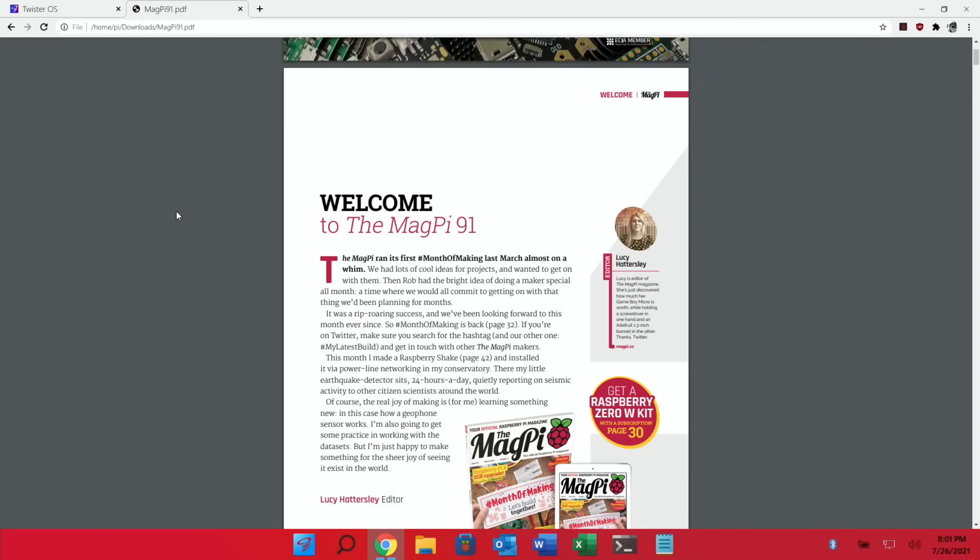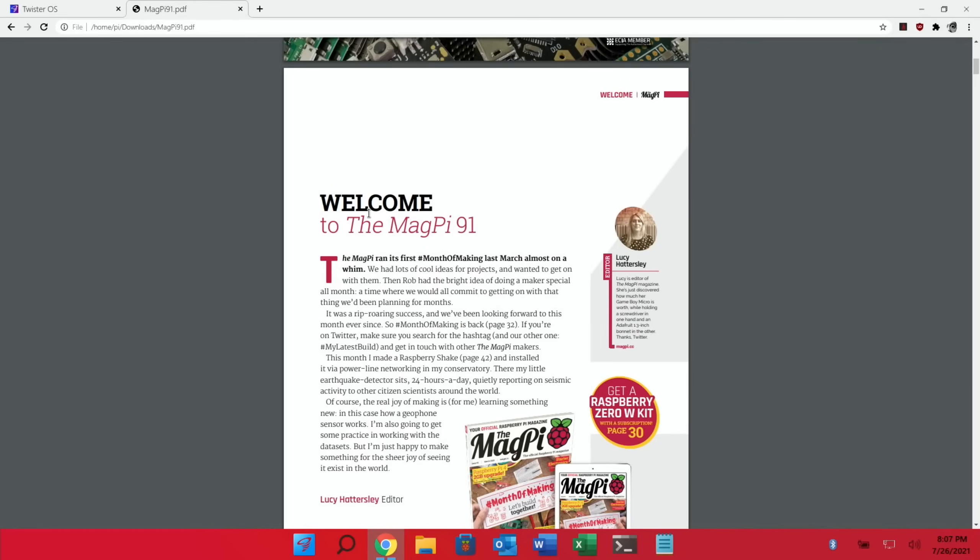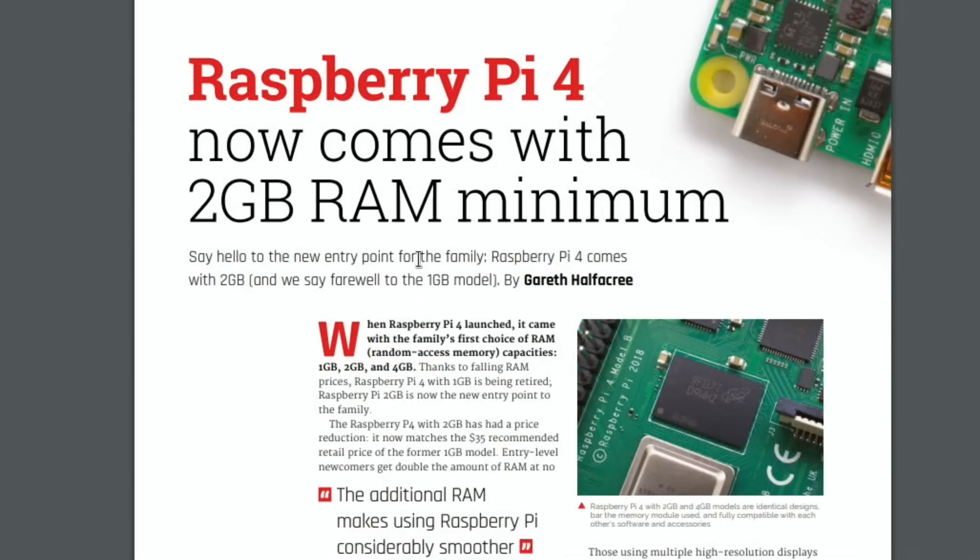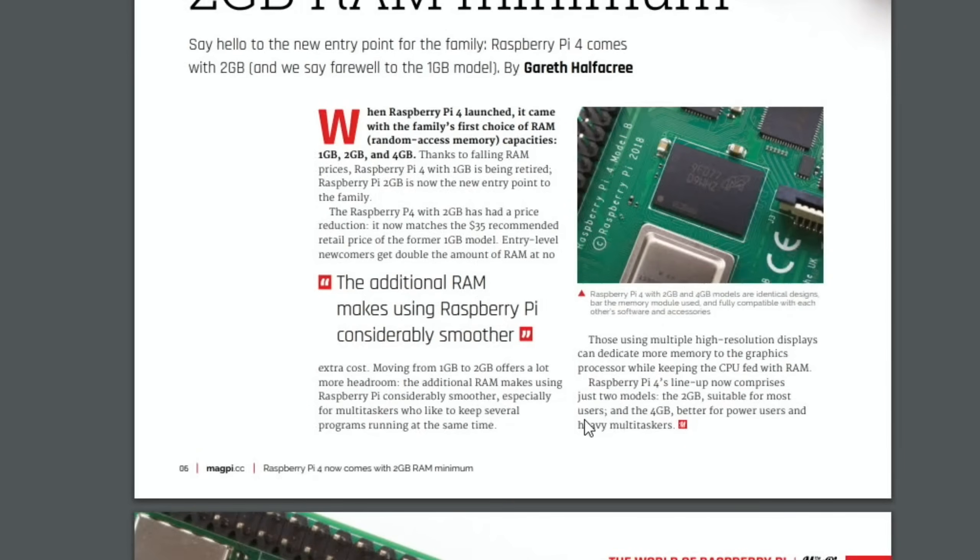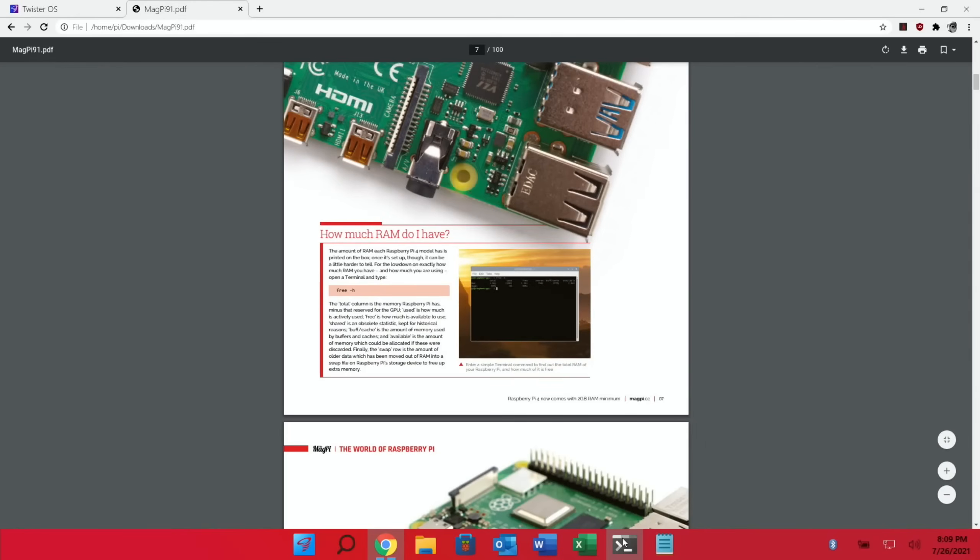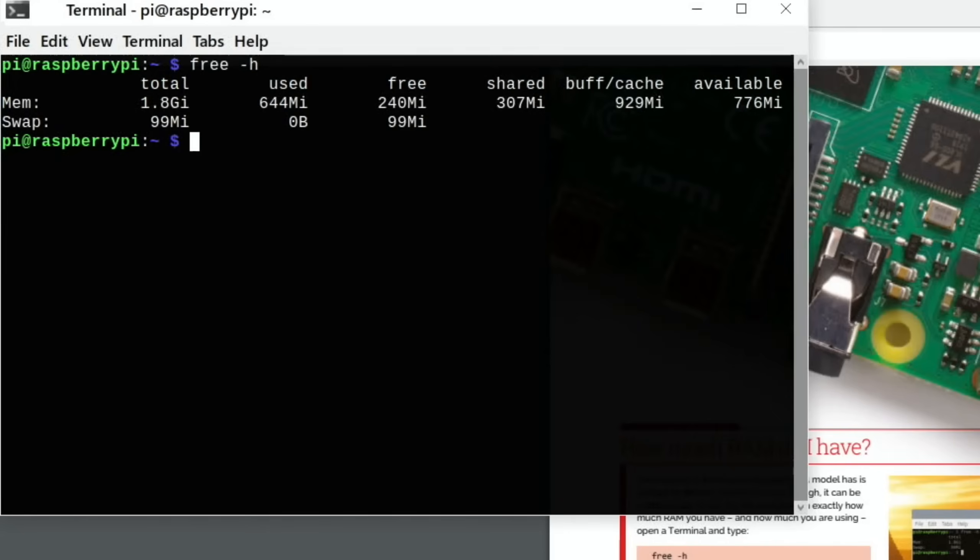And the reason I've got this PDF is because it was the one that announced the 2GB Pi. And this was back in March 2020 when this story broke. So let's go into the story and have a look at some interesting bits in here. So say hello to the new entry point for the family. Raspberry Pi 4 comes with 2GB and we say farewell to the 1GB model. So you can see here when it was launched there was a 1GB, a 2GB and a 4GB Pi. And it says thanks to falling RAM prices Raspberry Pi 1GB is being retired. Raspberry Pi 2GB is now the new entry point to the family. And they basically put the 2GB Pi at the same price the 1GB Pi used to be. So $35. So an absolute bargain. Now further on down in the story there was this bit that says how much RAM you've got. So in terminal we can type free -h.